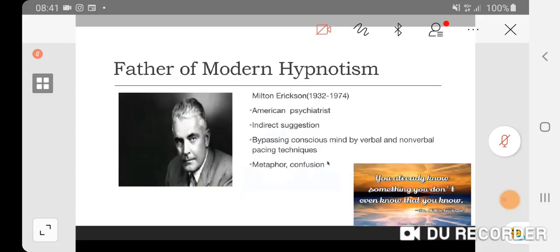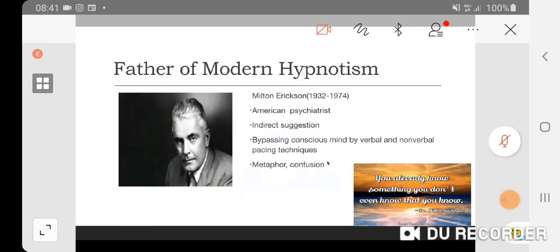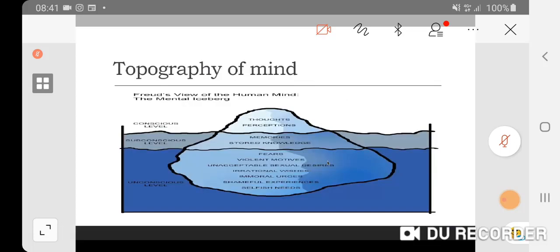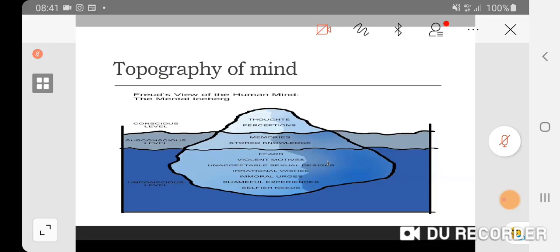For example, a technique he used: you already know something that you don't even know that you know. It's very confusing, right? It's designed to confuse the conscious mind. In order to understand how hypnosis works, first we have to look at the topography of the mind. This is described by Freud, also regarded as the father of modern psychology. It's like an iceberg. At the top part of the iceberg is our conscious mind - where we are aware right now, where we're talking, where you're listening to me. This part of the mind deals with rational thinking, mathematics, reading and writing skills.